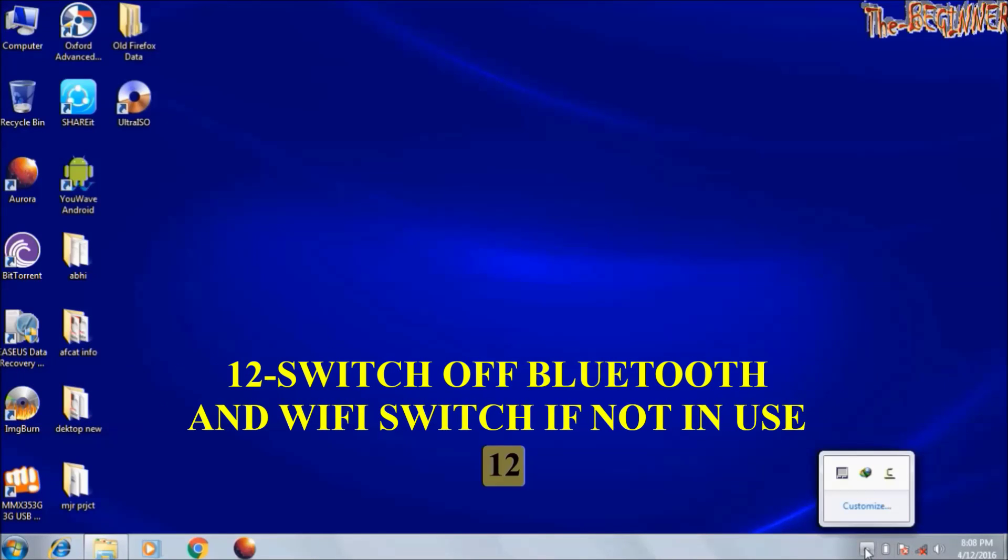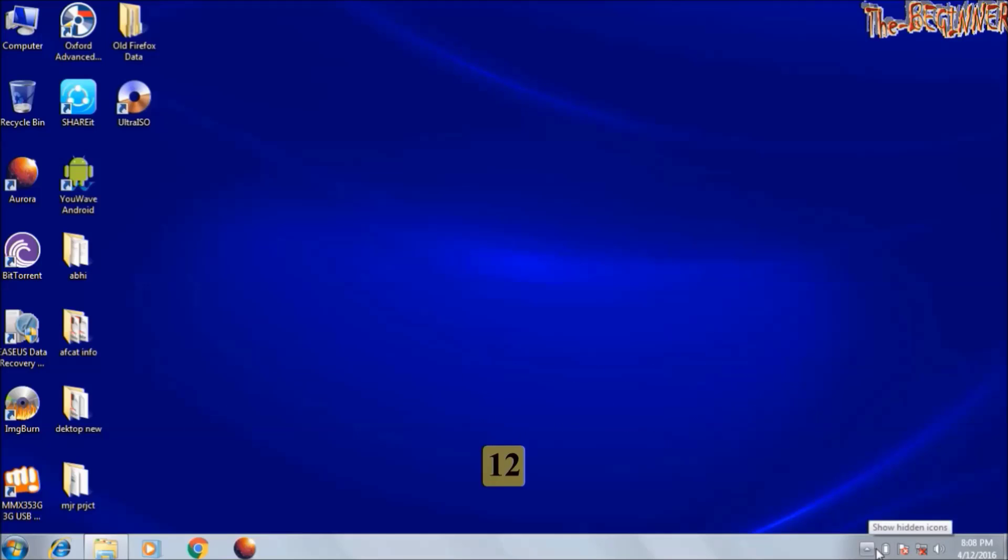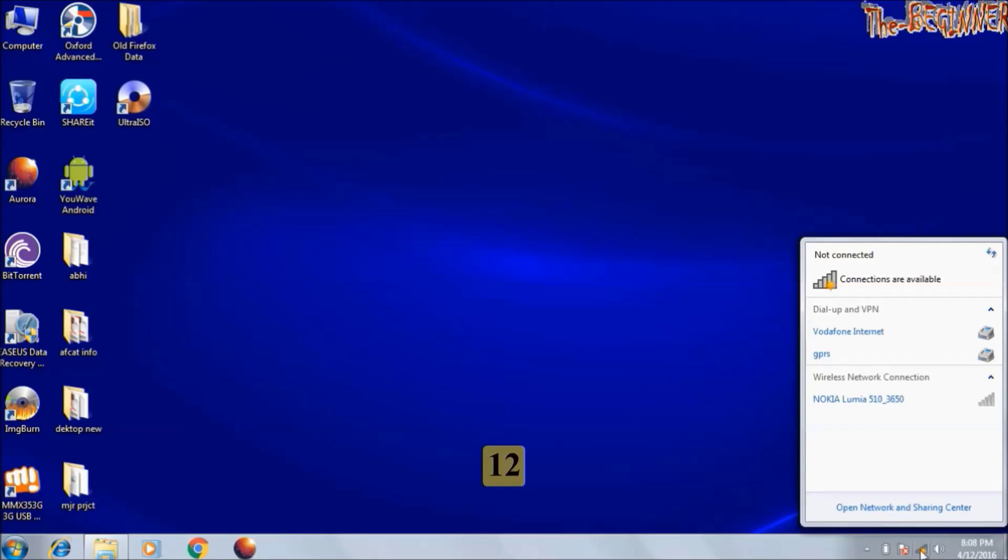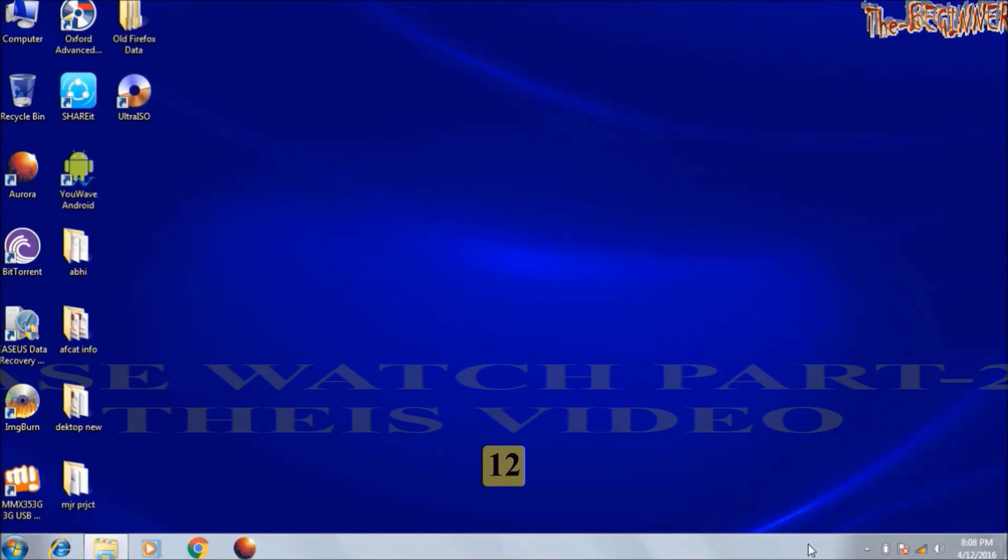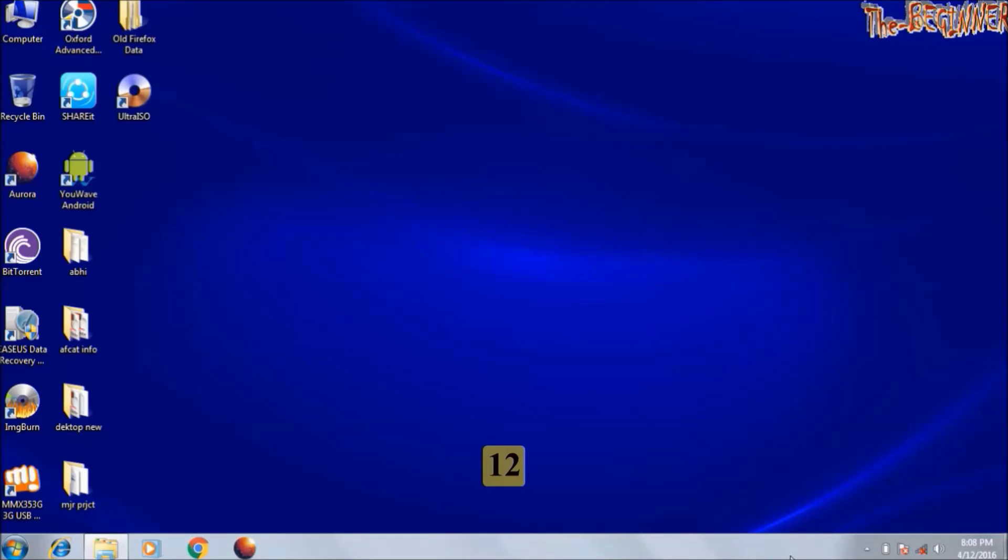Now point 12. You should always check that your Bluetooth and Wi-Fi switches are off or not. It transmits very high frequency signals, which consumes large amount of power. In the next part of this video, I will tell you remaining 11 tips. Keep watching. Please subscribe. Goodbye YouTube.